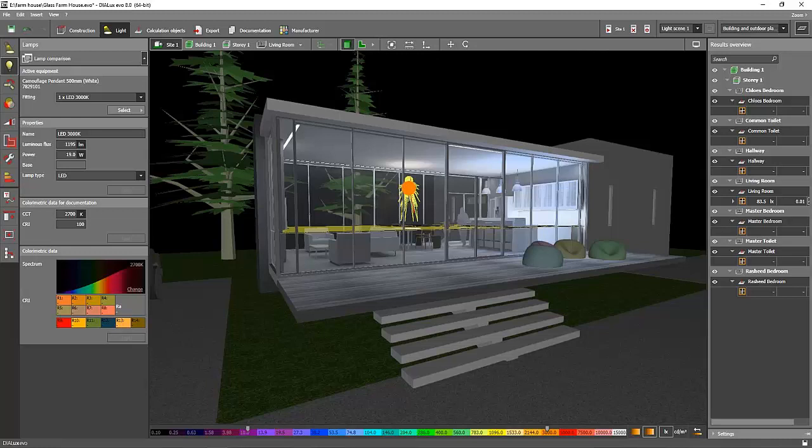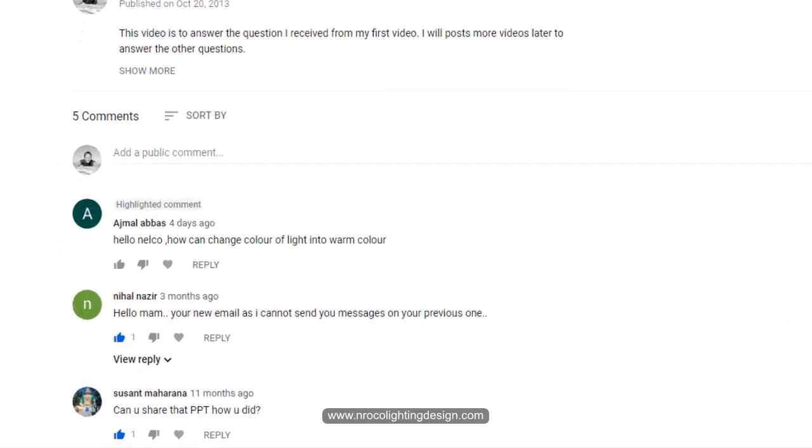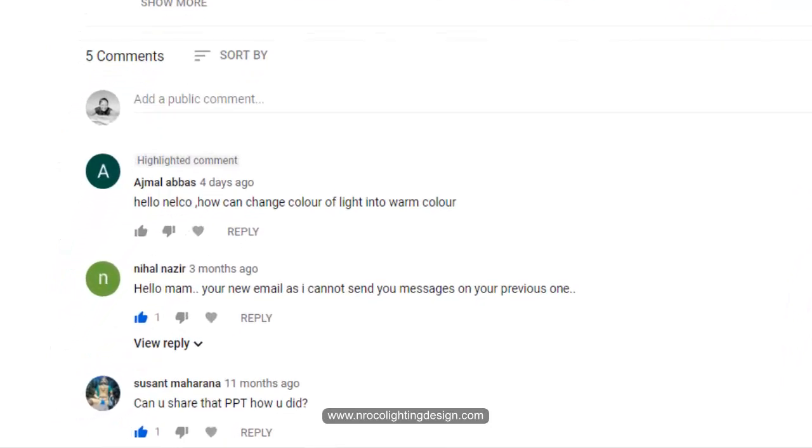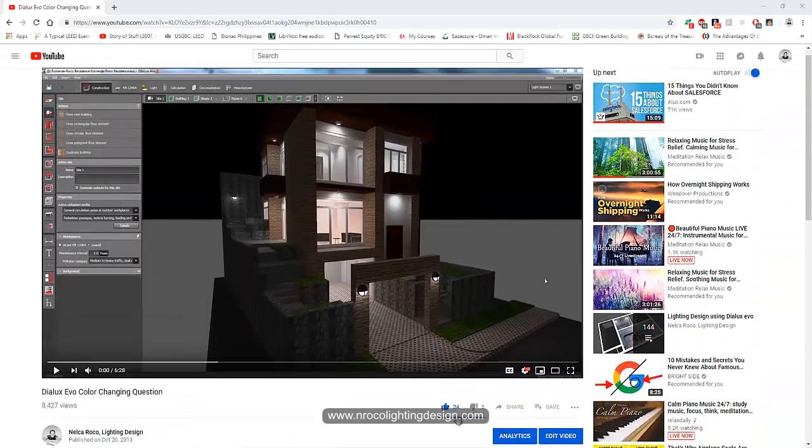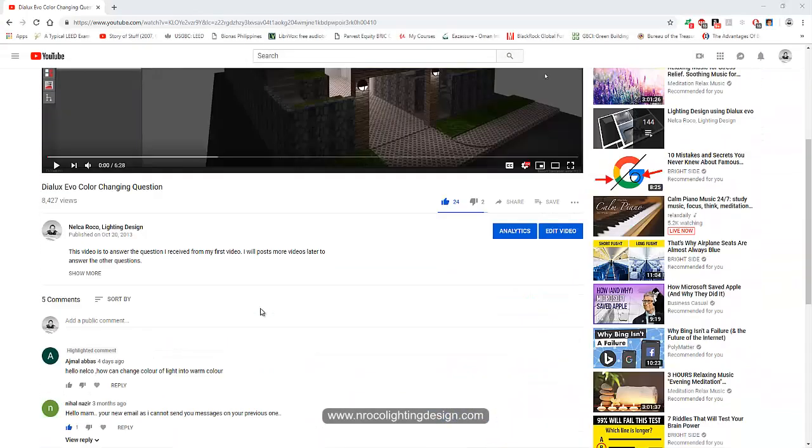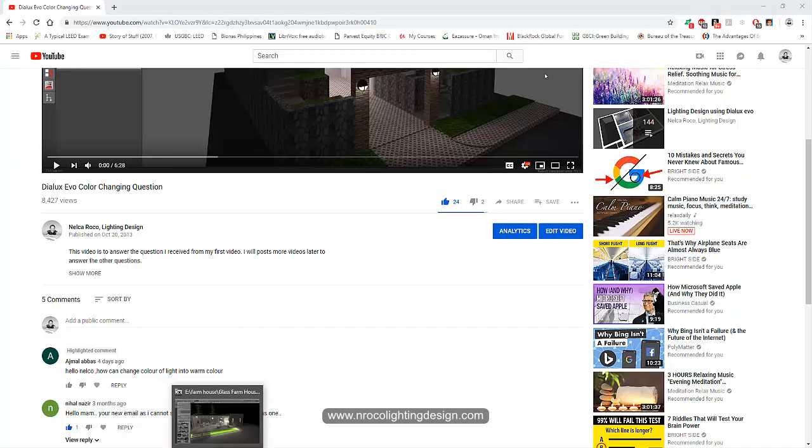Good evening everybody, this is Nelka again and another question from our subscriber Mr. Ajmal Abbas. He asked me, hi Nelka, how can I change color of light into warm color? So after he watched this YouTube video he asked how I can change the light into a warm color.